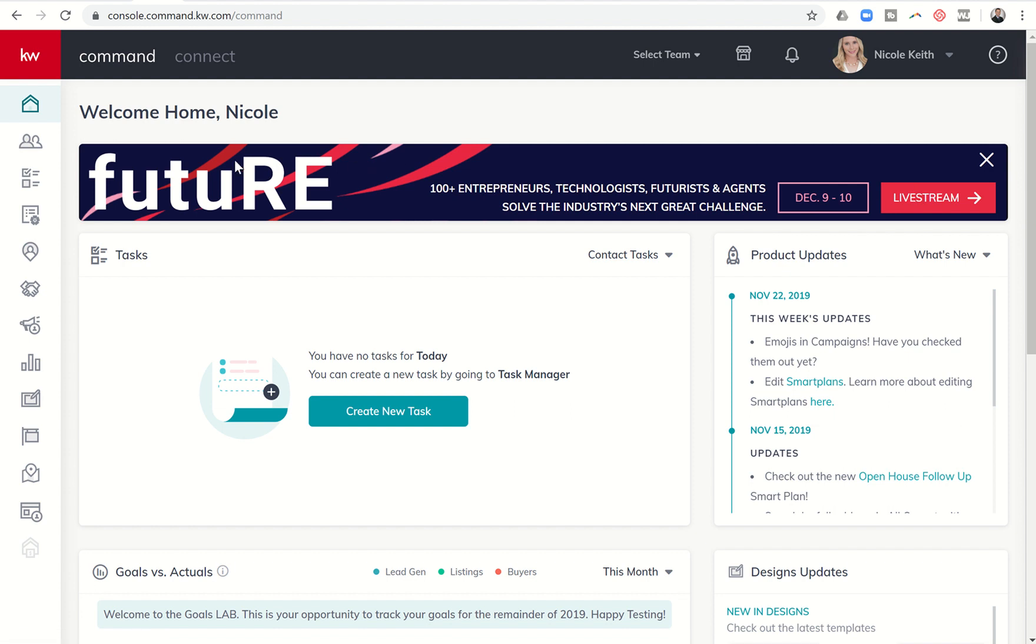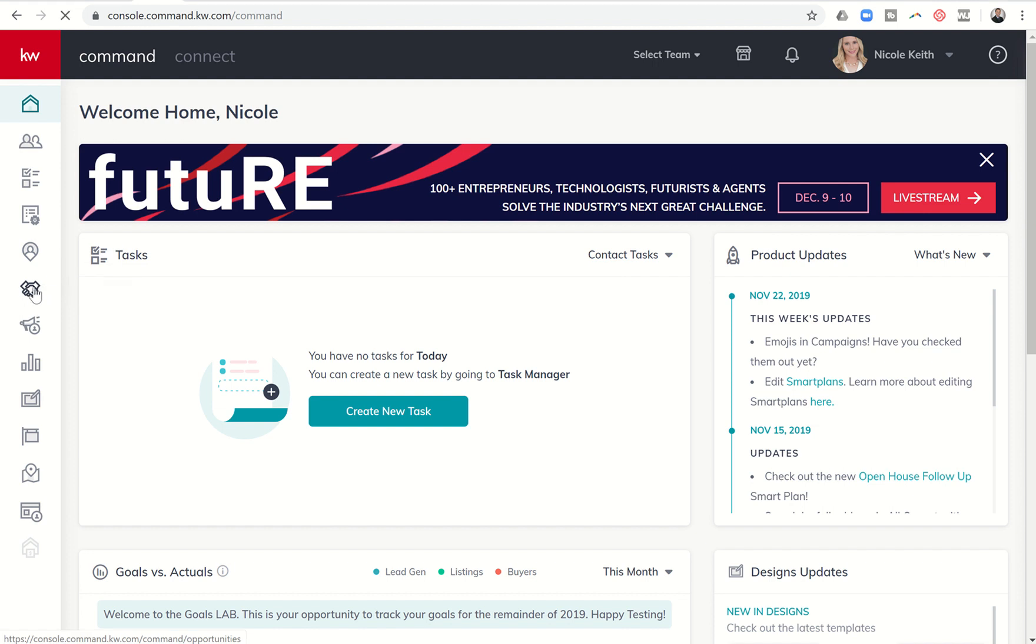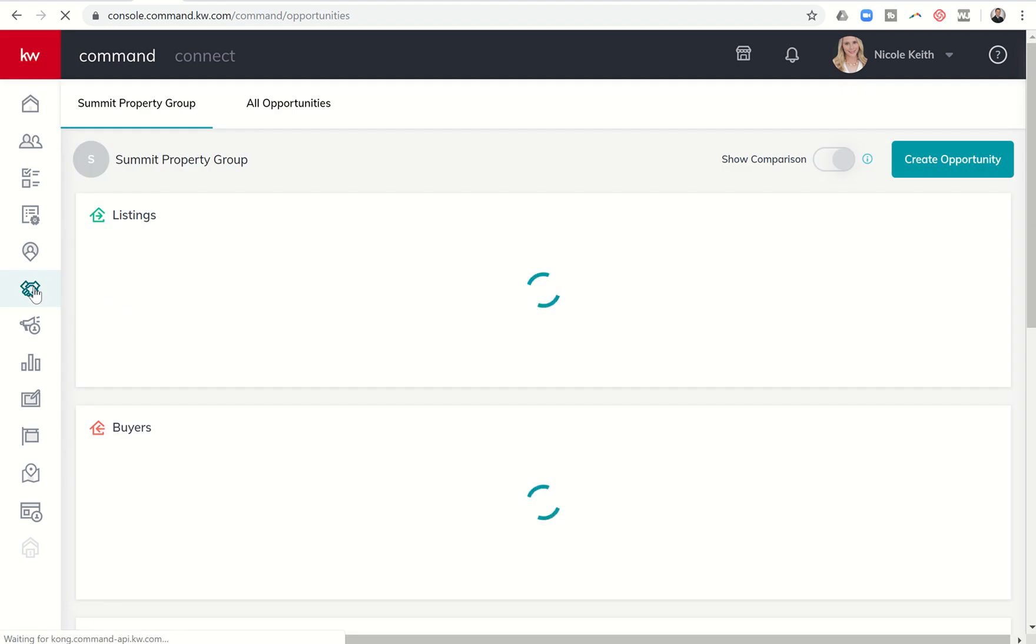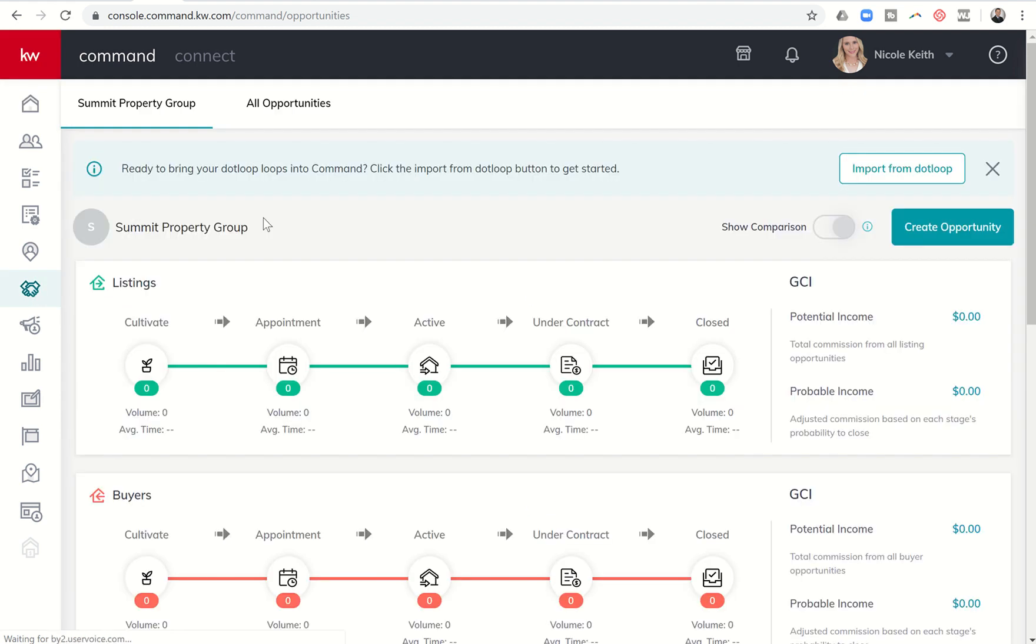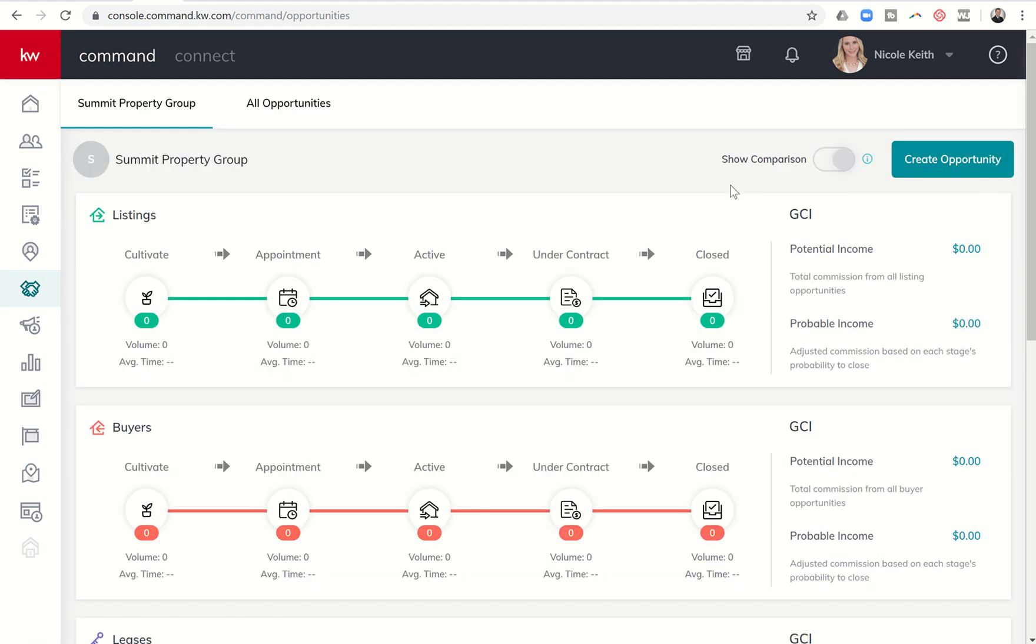This is kind of day two or step two in our Opportunities section of the 66-Day Challenge. We're going to dive a little bit further into that. Here we are, sixth icon down, Opportunities. And today I'm going to teach you how to actually create an opportunity.